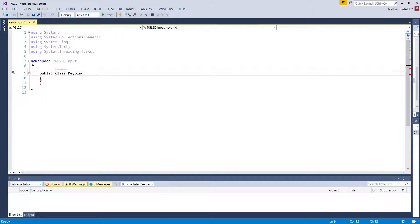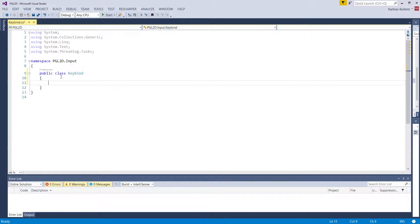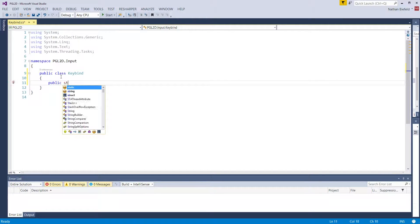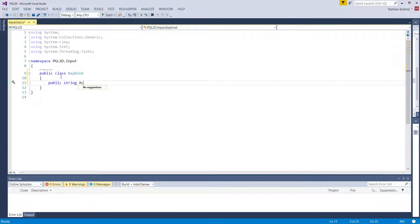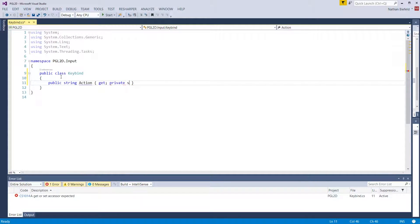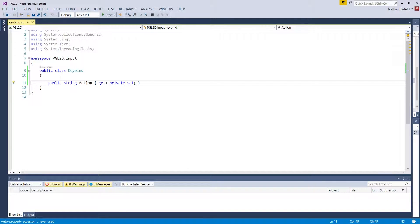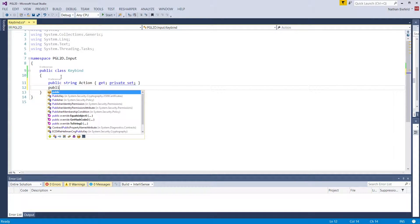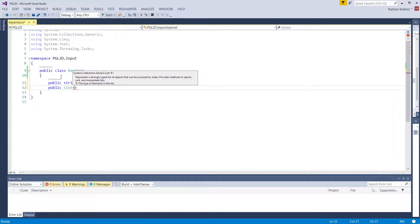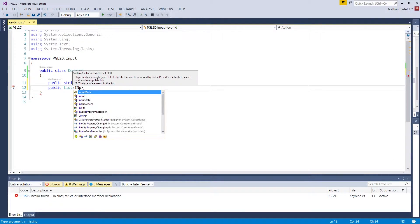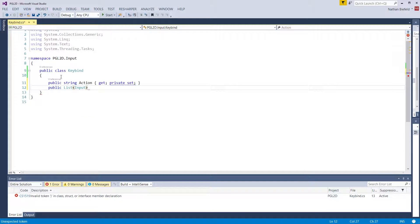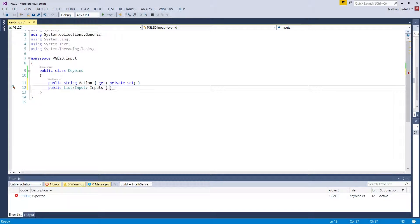It's going to be public class keybind. Let's add our properties: public string action, get and private set. And let's add another property for public list of input objects. We're going to call this inputs, get and private set.